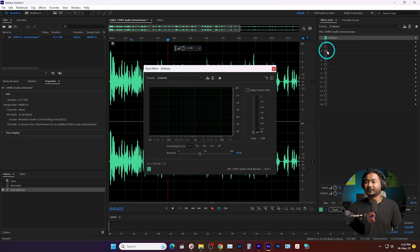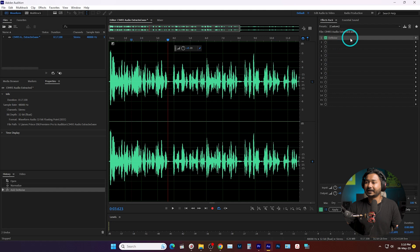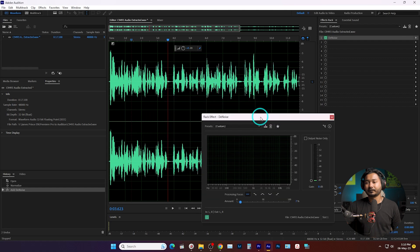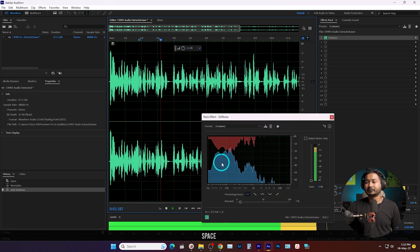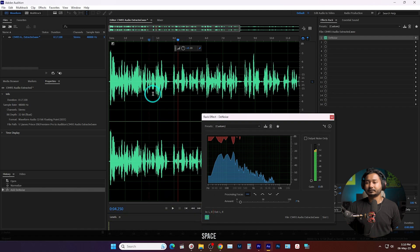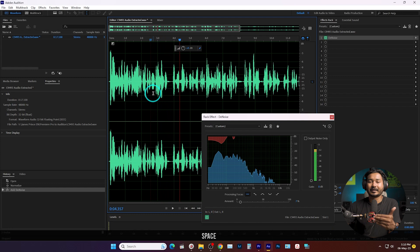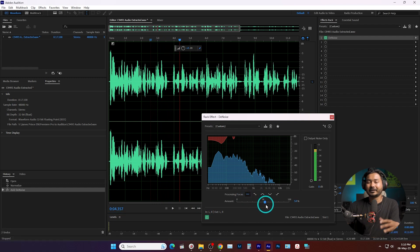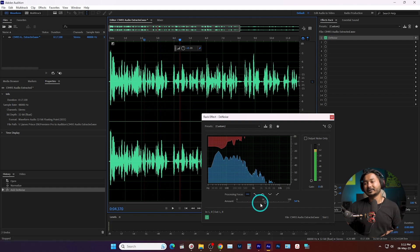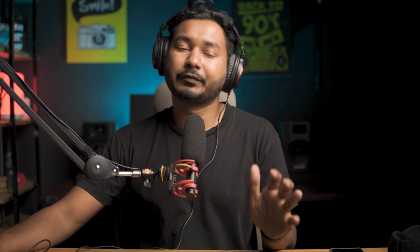This effect will be applied in the Effects Rack. Here is our Denoise panel — if you close it you can just double-click to open it again, and from here you can adjust the amount of denoising you want to apply. I want to use maybe seven or eight percent denoising. If you increase the denoise too much it will affect your main audio — you can hear the audio quality decreases. That is the reason I like to use denoise maybe five to ten percent, which is fine.